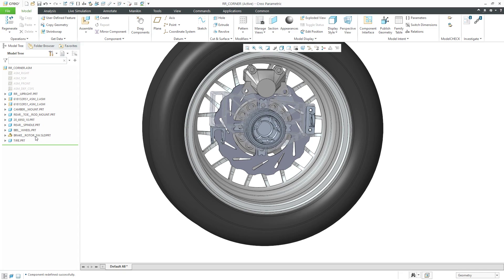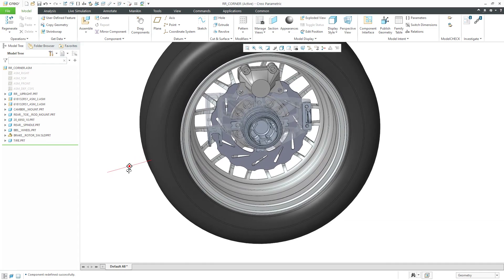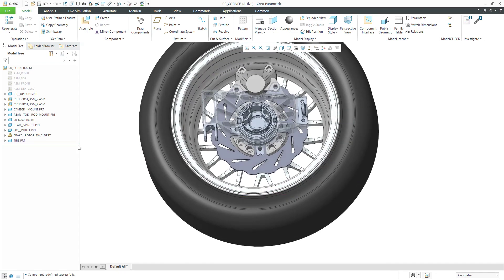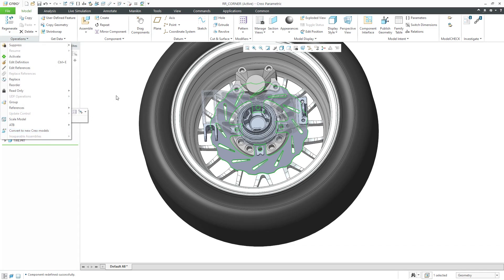This is a SOLIDWORKS part. Again, let's say I wanted it to be a Creo parametric part. If I click on it and then go to the operations overflow menu, here we have a command to convert to a new Creo model.